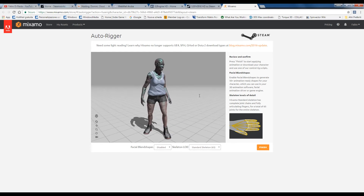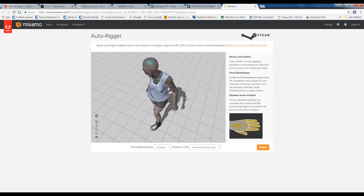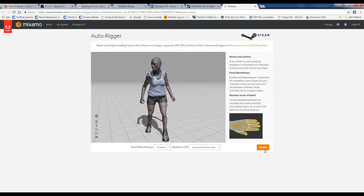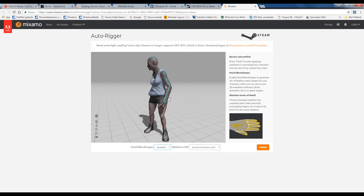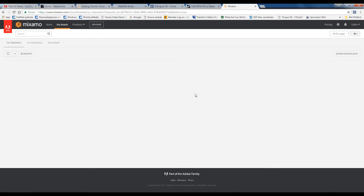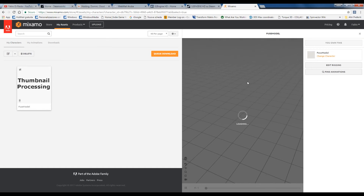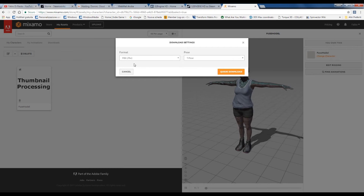This is our zombie model. Finish. Standard skeleton — we make the more complex skeleton. Disable blend shape. View my asset. This is the model. FBX format and T-Pose original pose — it's the same, T-Pose.